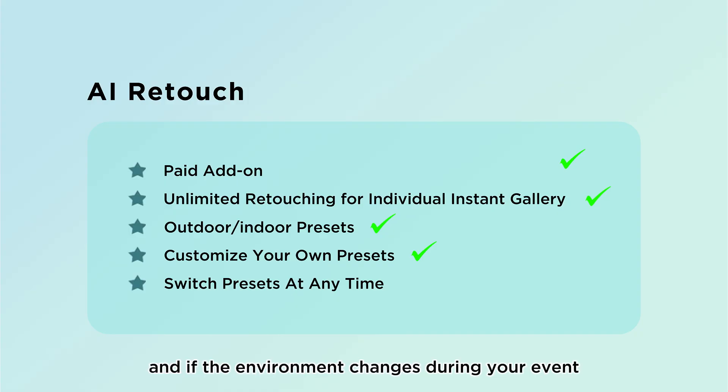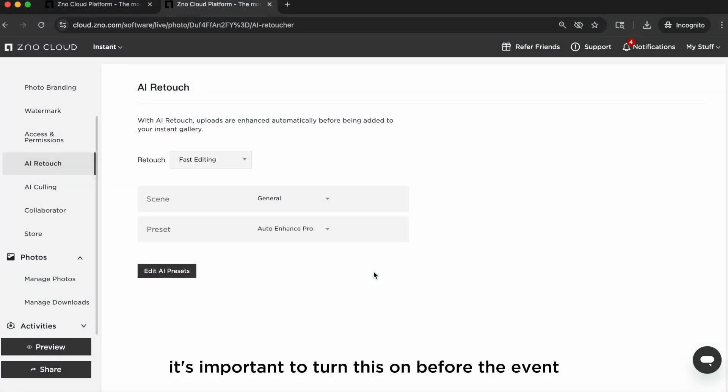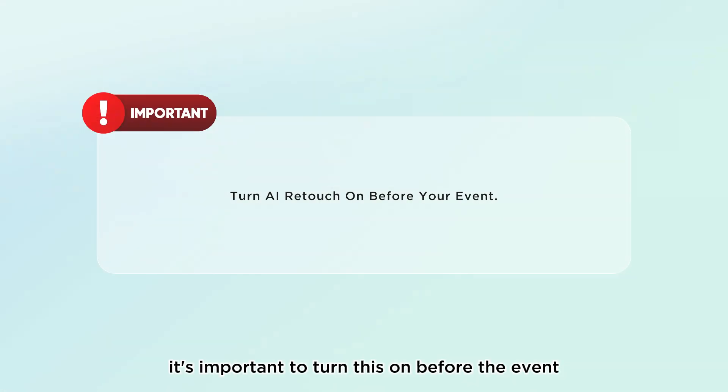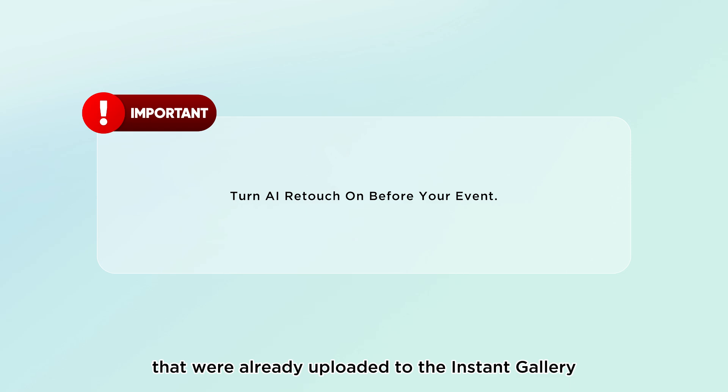You can choose from presets that are good for outdoor, indoor and more, or use any of your own saved presets. And if the environment changes during your event, you can switch presets at any time. It's important to turn this on before the event so photos get retouched instantly. It won't edit photos automatically that were already uploaded to the instant gallery.